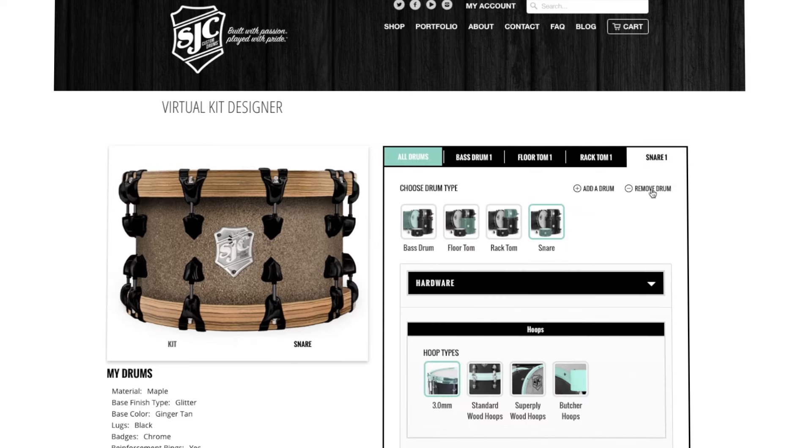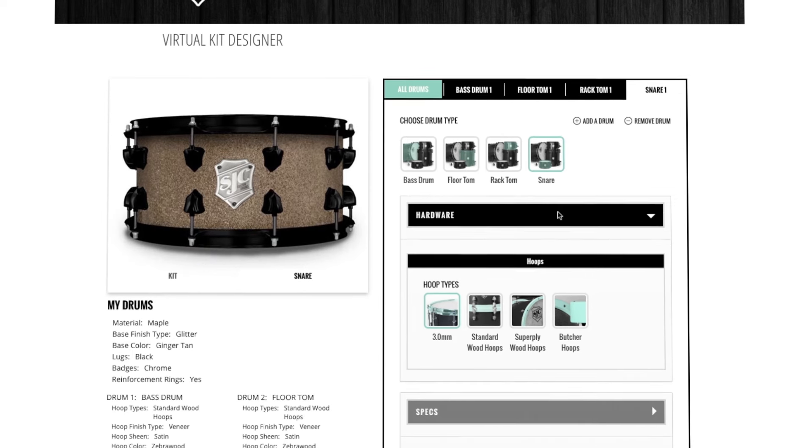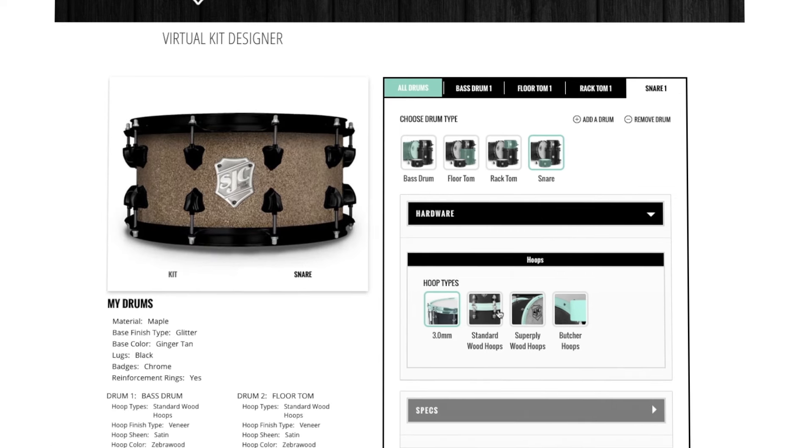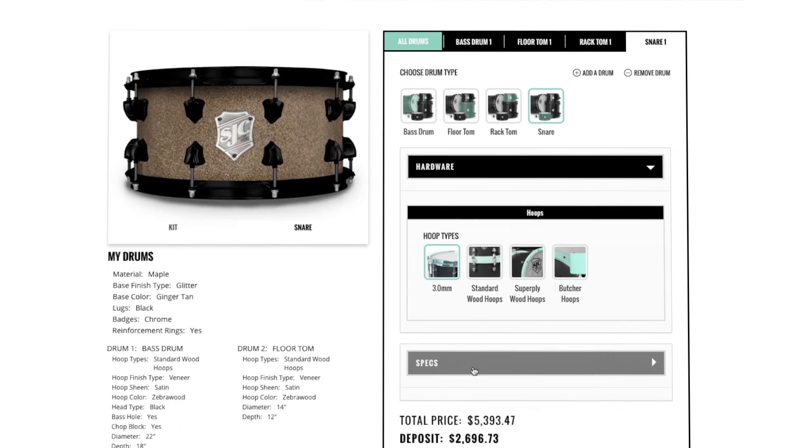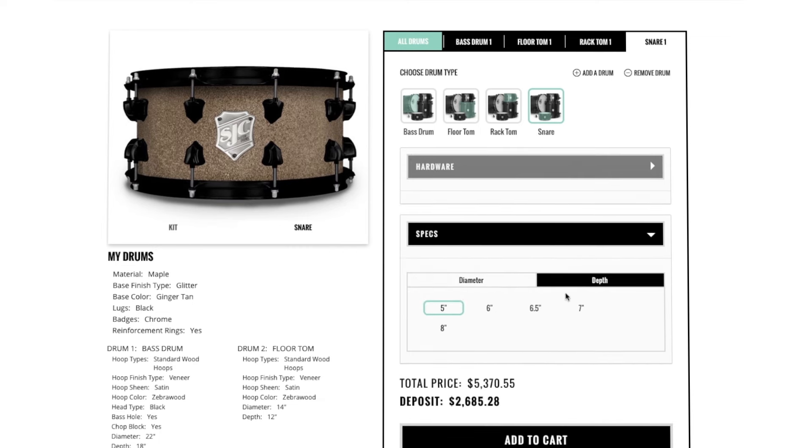Adding a snare drum will automatically populate the same specs as you choose for your kit. If you'd like a different snare drum, simply add the kit to the cart and come back to the VKD to make a different snare drum with a different finish.